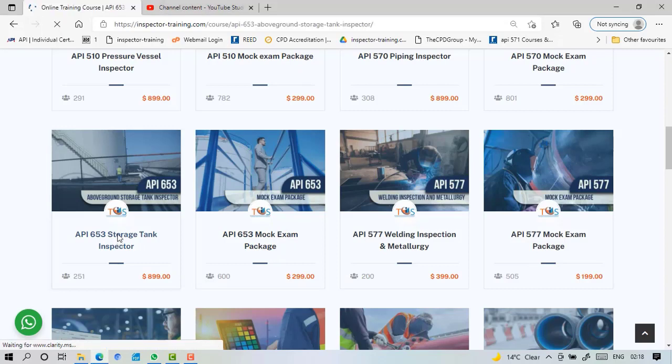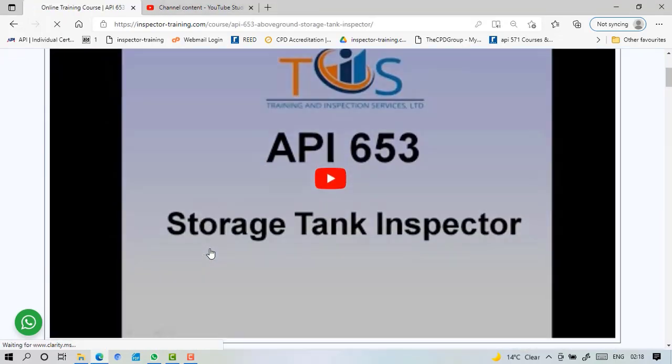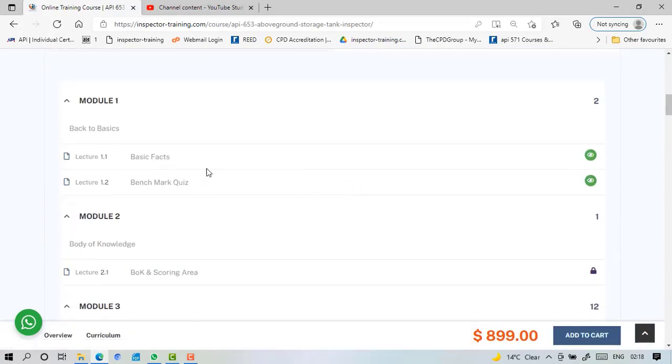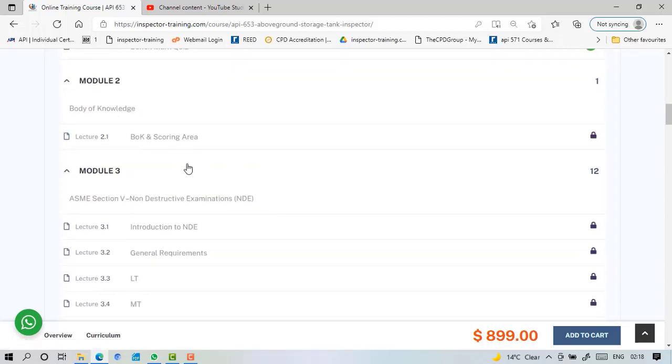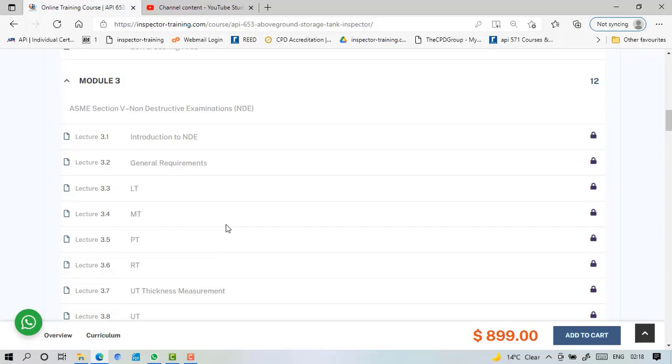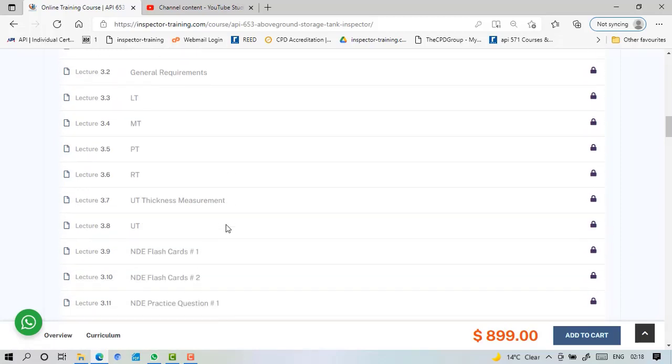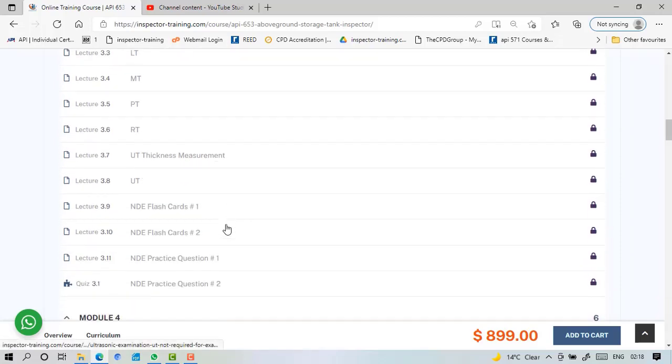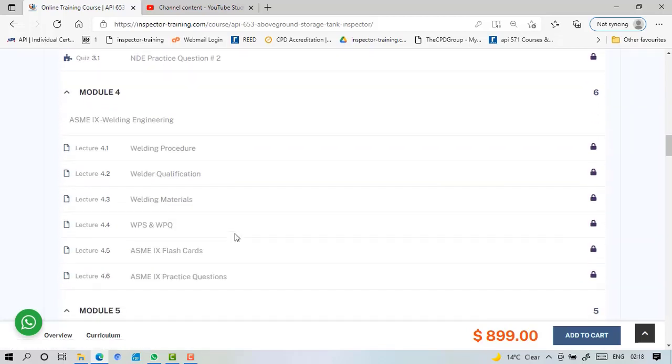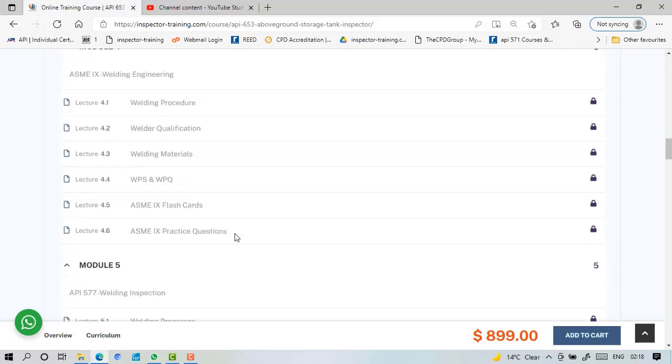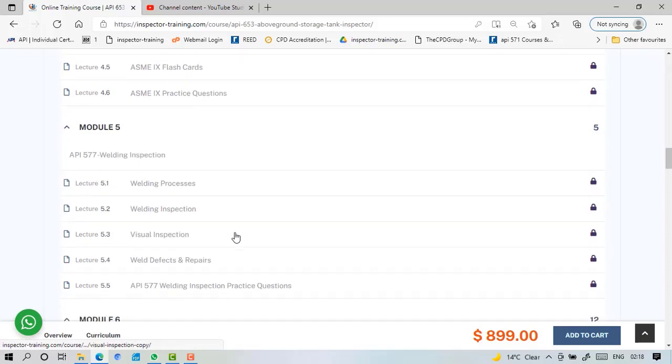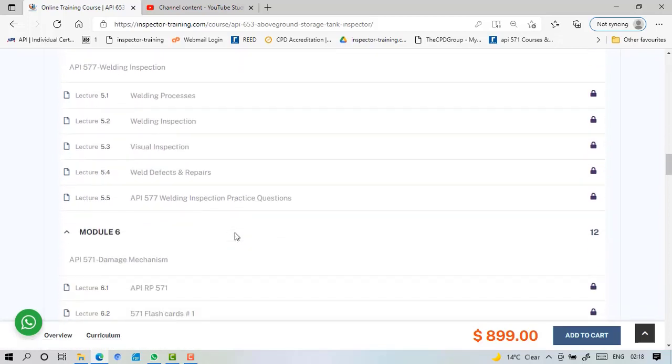What we have in API 650 Storage Tank Inspector course. If you go to our curriculum, you see the basic facts and benchmark quiz which is open and accessible to all for free, and then we have body of knowledge and scoring area. An extensive set of lessons in Module 3 for non-destructive examination ASME Section 5 with two sets of flashcards and practice questions. Welding Engineering ASME Section 9, we talk about welding procedure, welder qualification, welding material, WPS, WPQ flashcards and practice questions. And then Welding Inspection API 577, the welding process inspection, visual weld defects, repairs, and practice questions.